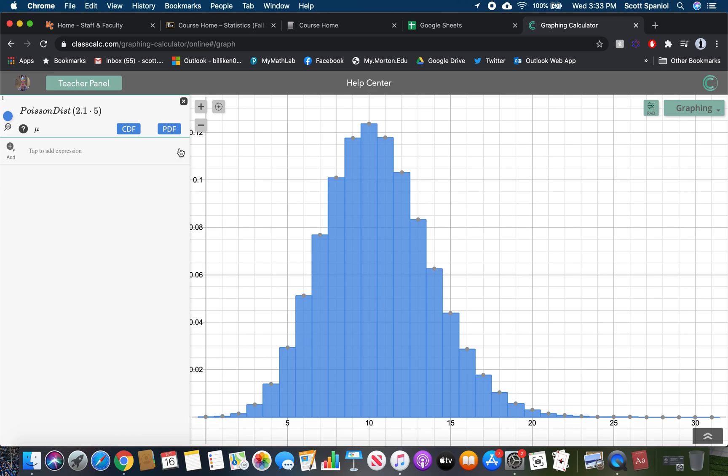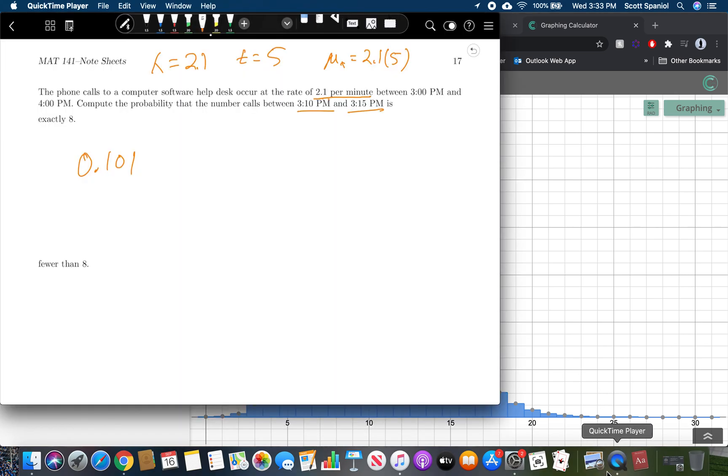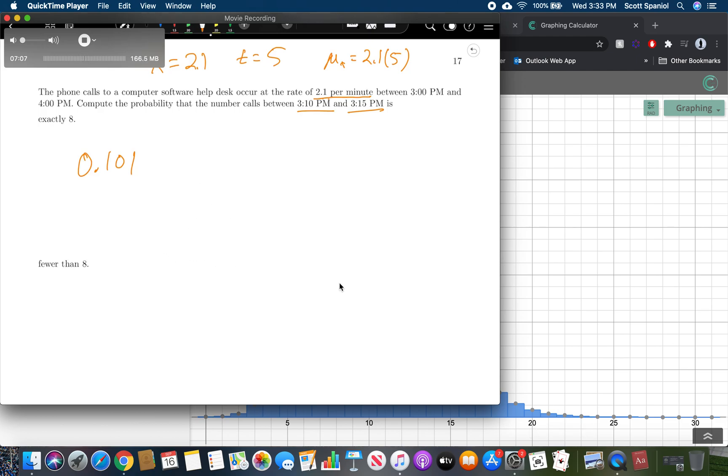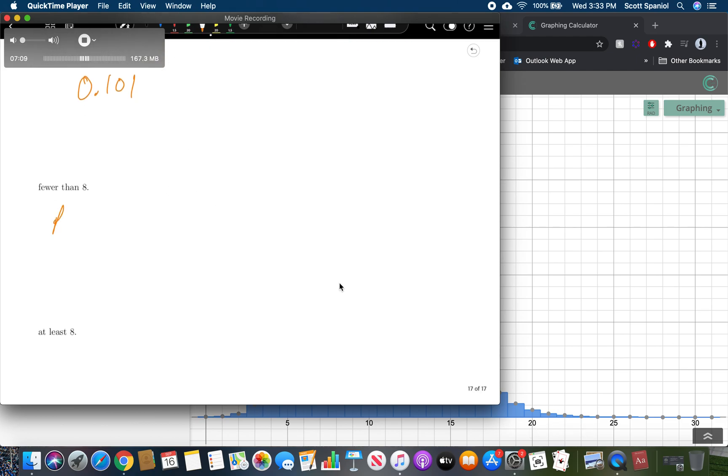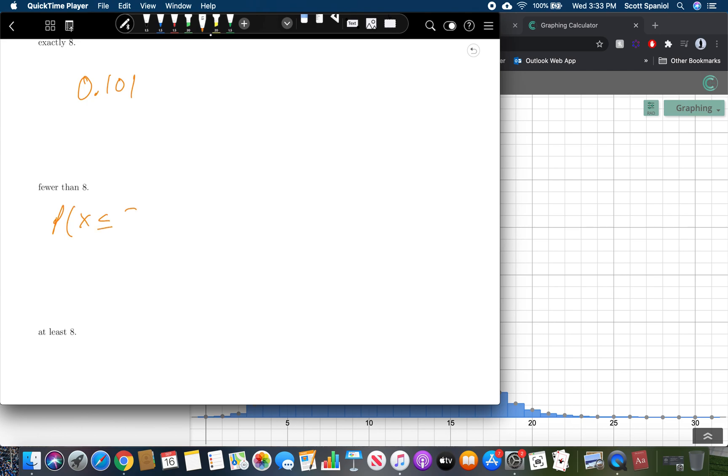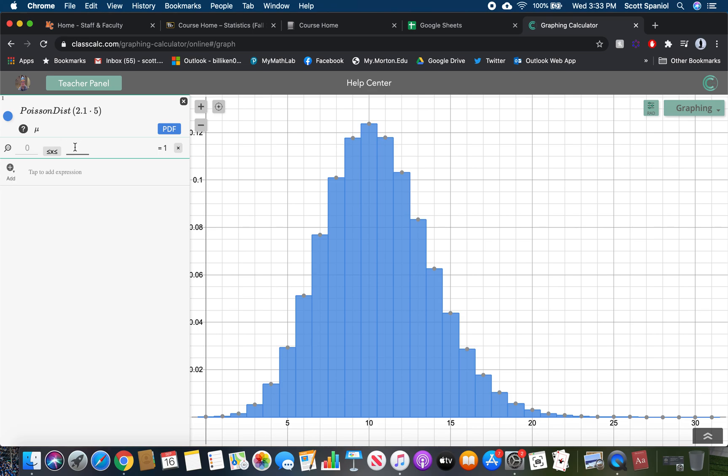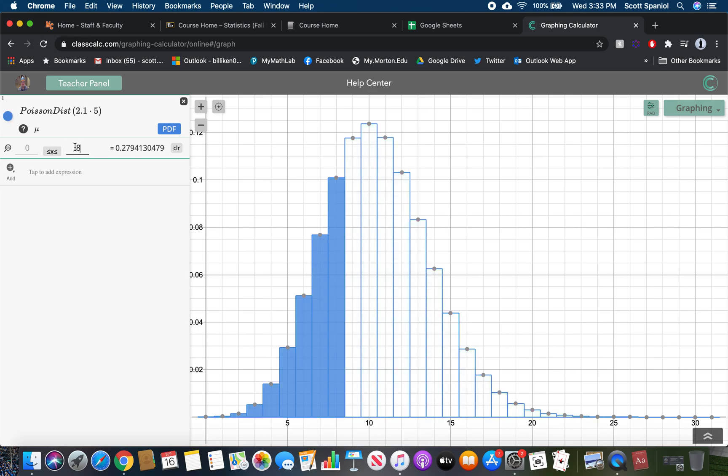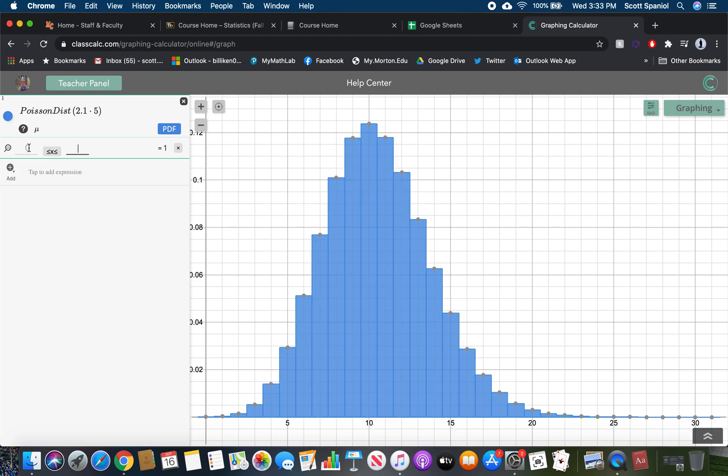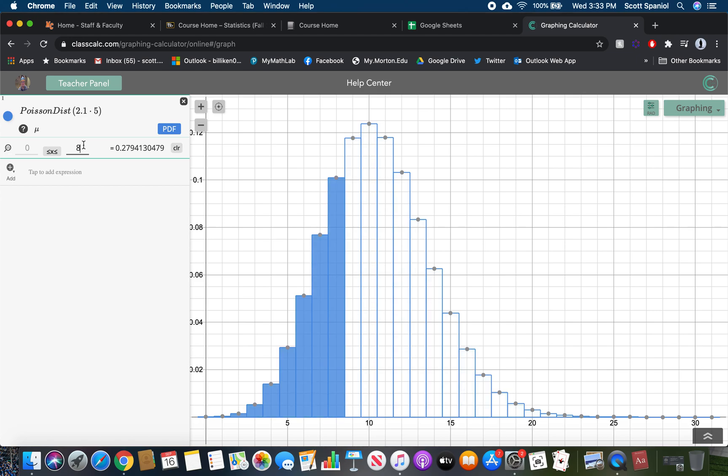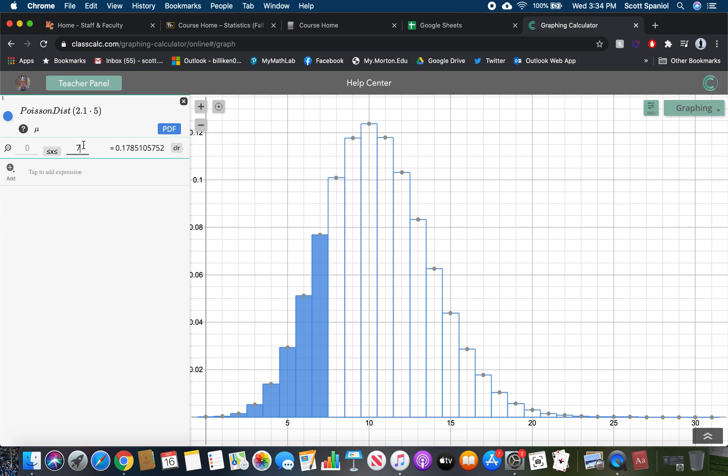What's the probability exactly eight? Well, that's just how tall is bar eight or use PDF. That's 0.101. Fewer than eight would be the probability that X is less than or equal to seven, not eight. We bring up CDF and we want X to be less than or equal to seven, and that gives us 0.1785. And then we want at least eight, so that's eight or more. We want this bar to the right, that's everything to the right of this. We put in eight is less than or equal to X, which is 0.8215.